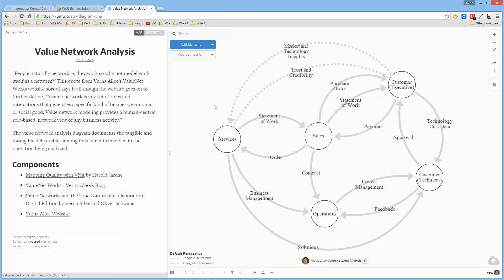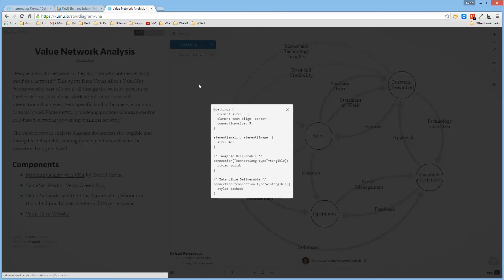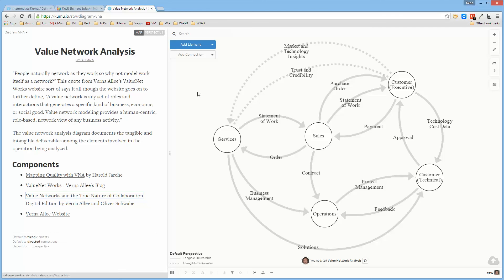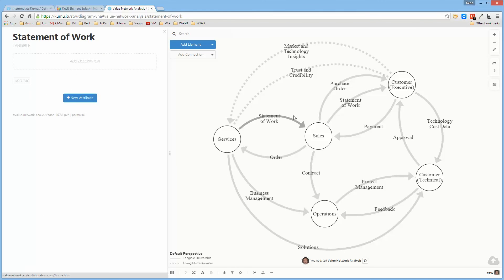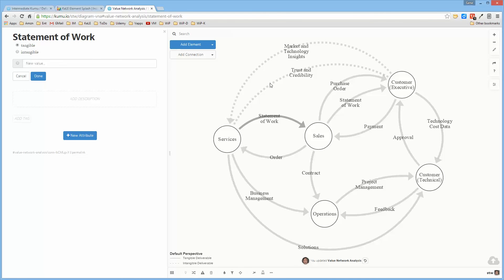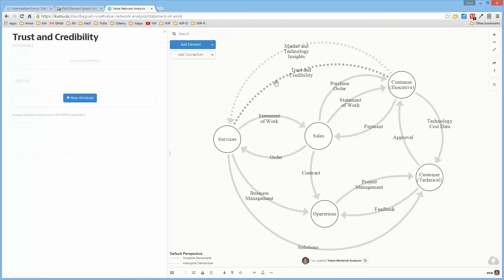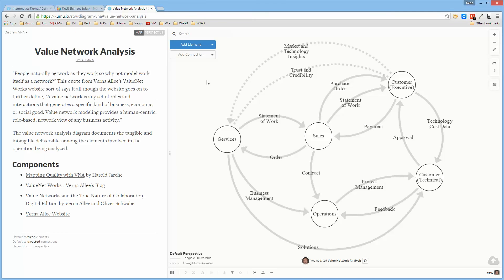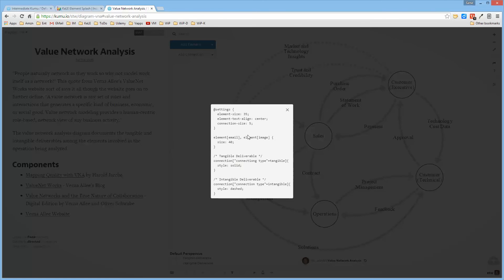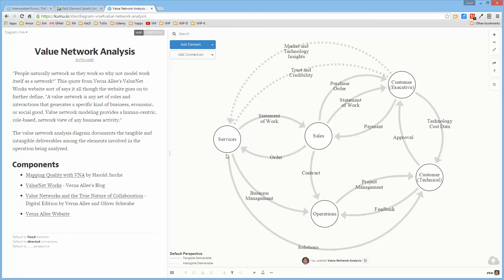You can always look at the perspective for a map by clicking on the background and doing an Alt-S. That will show you what the perspective is. So there are two types defined: the solid or tangible deliverables are of type tangible, and the other ones are of type intangible. That's the extent of the modifications I needed to make to the default perspective to develop this map.